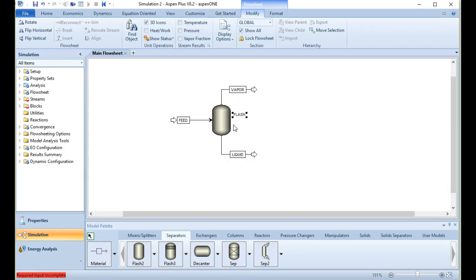With that said, let me first explain what distillation is. I'm sure you already know a lot of this, but it's helpful to refresh ourselves and think about it in terms of what we're talking about when we say a distillation column. Distillation is nothing more than equilibrium separation — we're using vapor-liquid equilibrium to separate components, most commonly two.